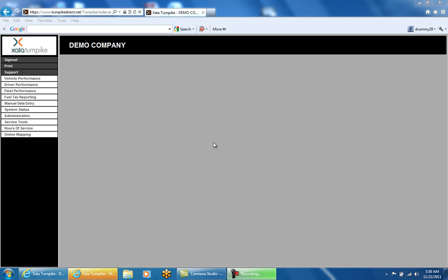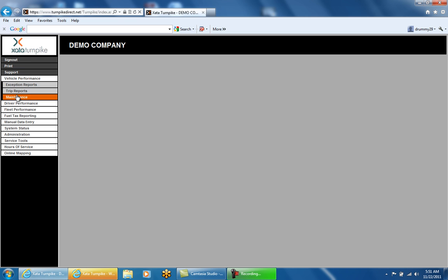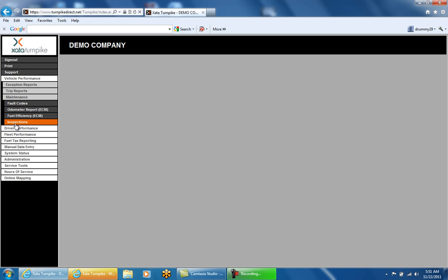The first page of the website we're going to go through is the DVIR inspection report. This report will display an electronic printable copy of any pre- or post-trip inspections done by a driver using their phone. To access this report, click on Vehicle Performance, Maintenance, Inspections, and DVIR Inspection.